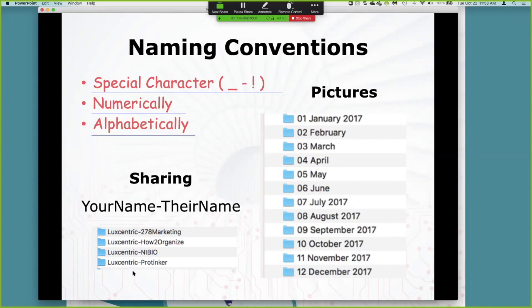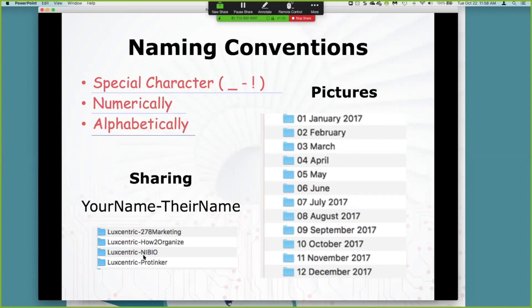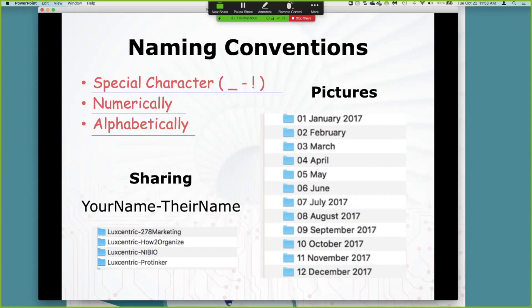For files that you share, it is a very good idea to put your company name first, dash, and then their company name. That way when they see this file in their file inbox, they know it's from you. I cannot tell you how many times I've gotten a folder shared with me named Nicole. Okay, I have three folders named Nicole. Which one is the one from you? This is something to be aware of when you're sharing things. And this works in a variety of situations.